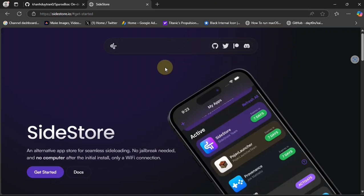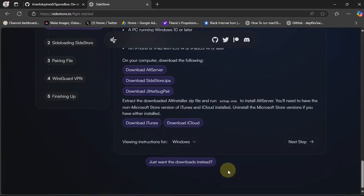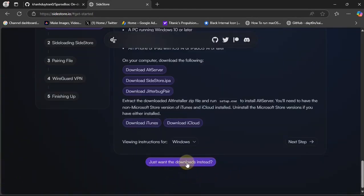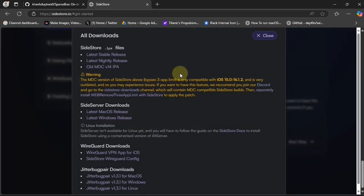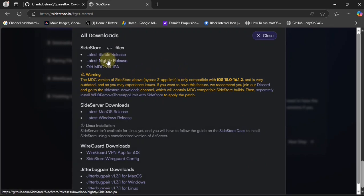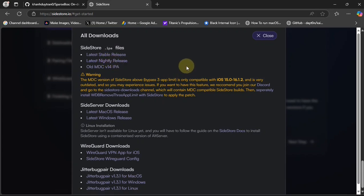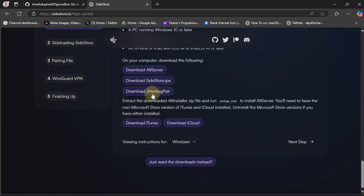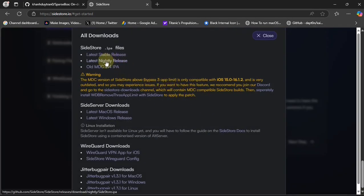Now that you have set up SideStore, simply head to SideStore's official website, hit 'Get Started', scroll all the way down, and hit 'Just want the downloads'. From there you will have to install the nightly release to your device, because at the time of making this video you need the nightly release to allow installing more than three apps using SparseBox. In the future the nightly release will be converted into a stable release. Get the nightly release to your PC.